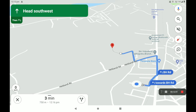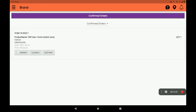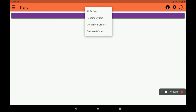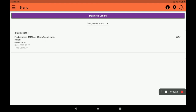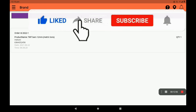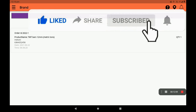You can view the customer's location on the map and search for the delivery location. Confirm the date and search for the desired date. Thank you for watching this video.